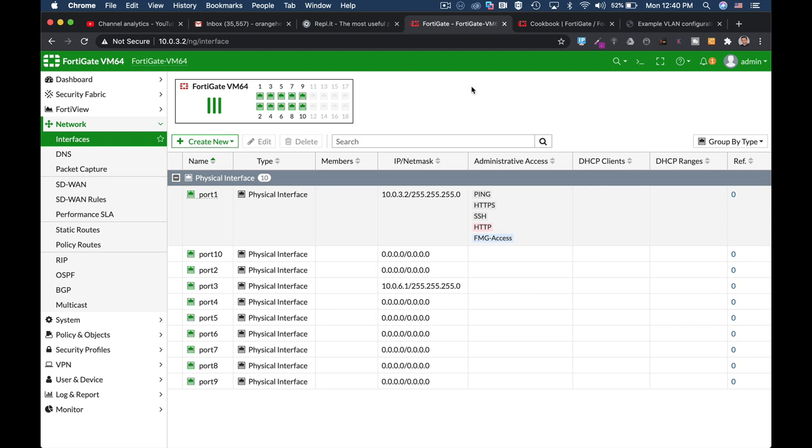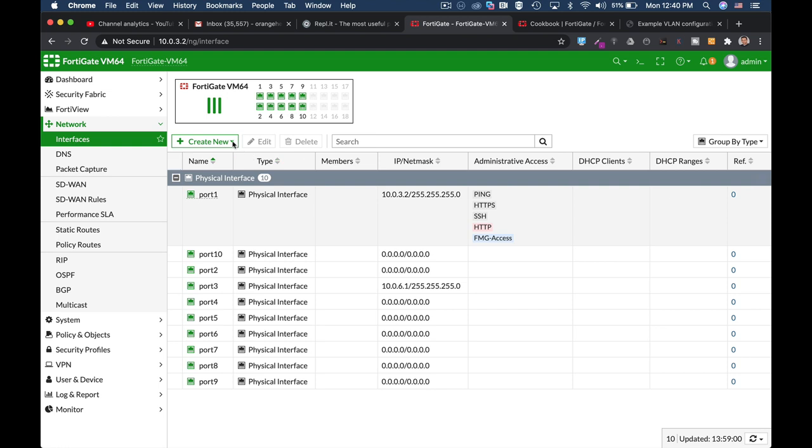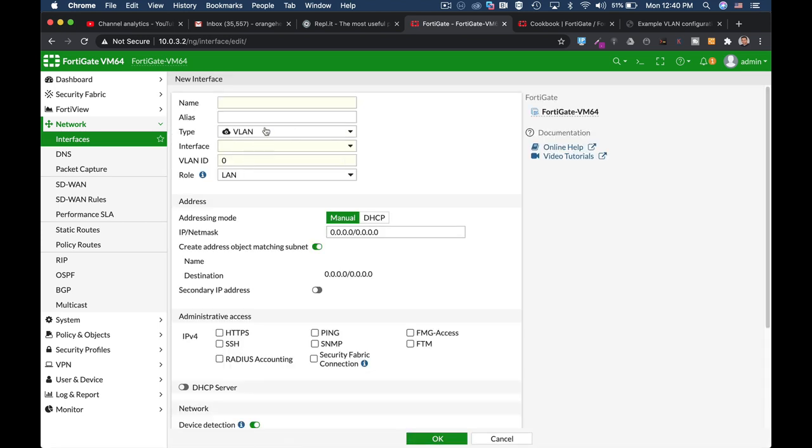Now you can create VLANs using the GUI, the graphical user interface, by moving to create new interface and VLAN. But we will do it using the command line.